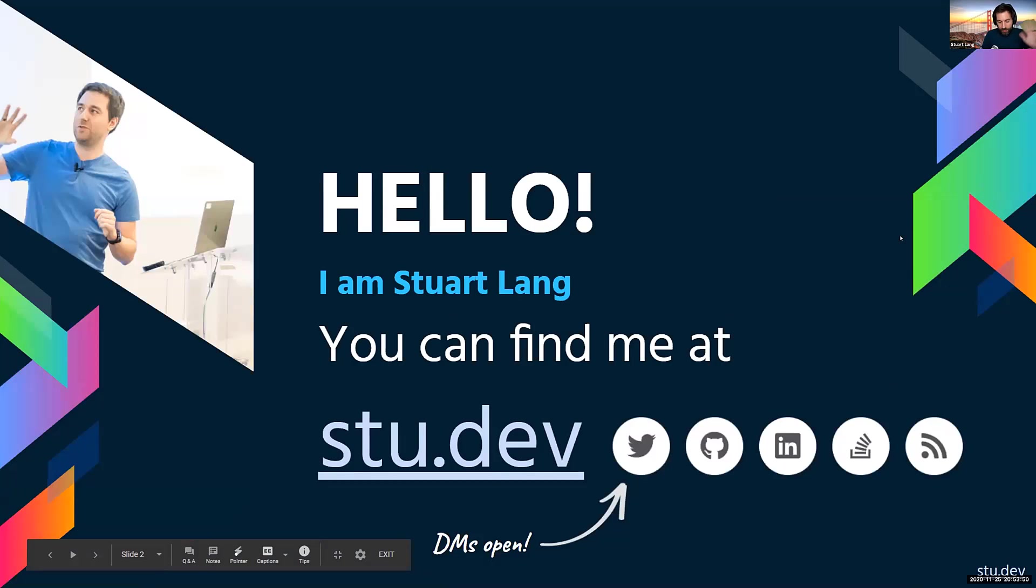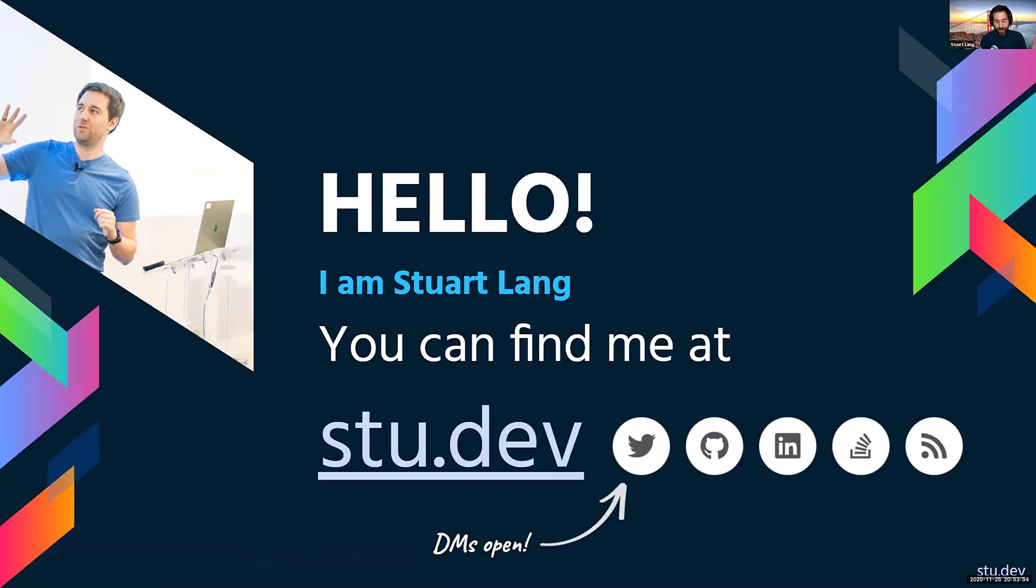So hi, everyone. My name is Stuart Lang. I love all things .NET. That's what you need to know about me. You can find me at stu.dev and I tweet and blog and all the rest of it.